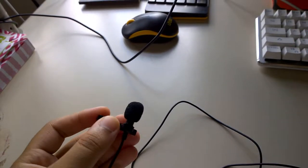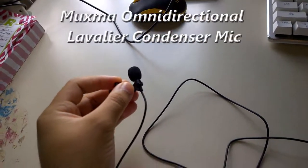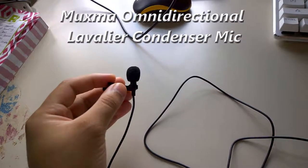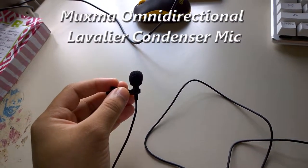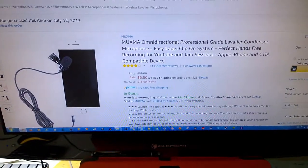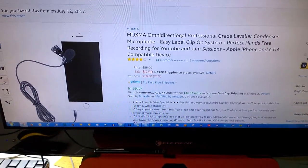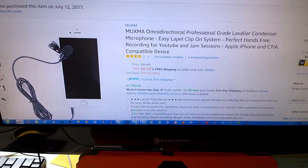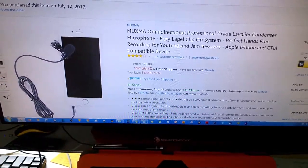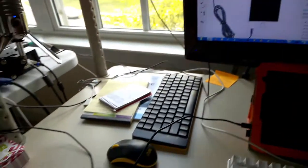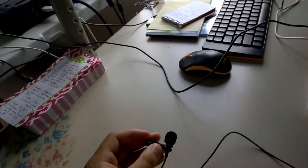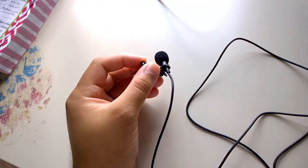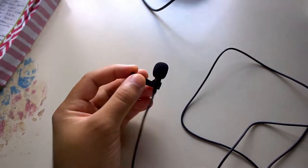So in this video I'll be reviewing the Muxma omnidirectional professional grade lavalier condenser microphone. This particular microphone is very useful. In fact, I bought it for this particular smartphone because the audio is pretty bad. I can show you that audio in a bit.